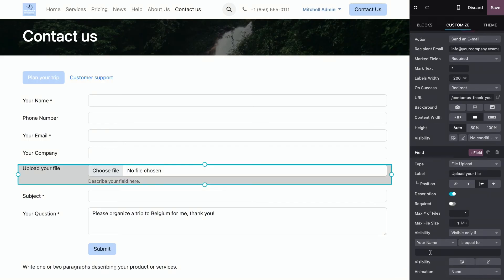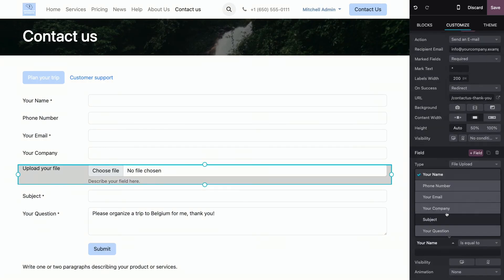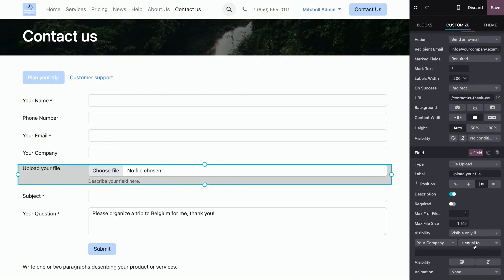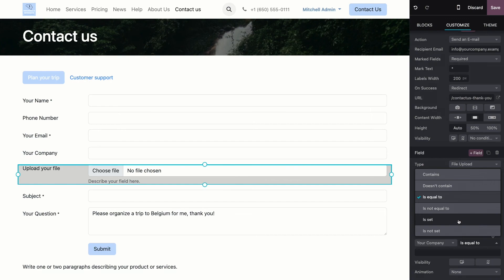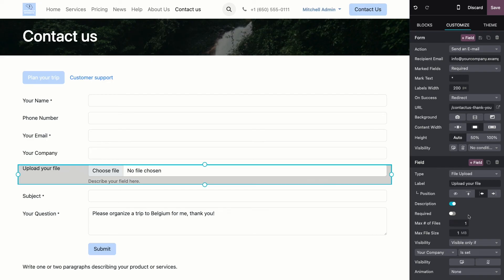And then I can say which field. Let's say the field your company. And then we can say is equal to, contains, doesn't contain, is not equal to, is not set. Or in my case, I would like to say is set, which means that there is a value in your company.